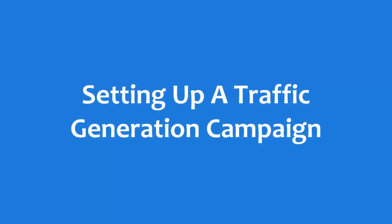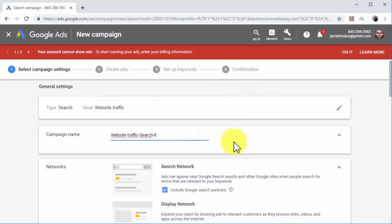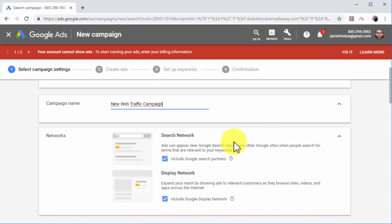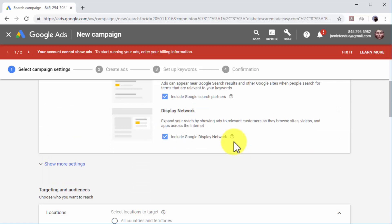Setting up a traffic generation campaign. Now it is time to set up the search campaign. Start by entering the name of your new search campaign in the Campaign Name field.